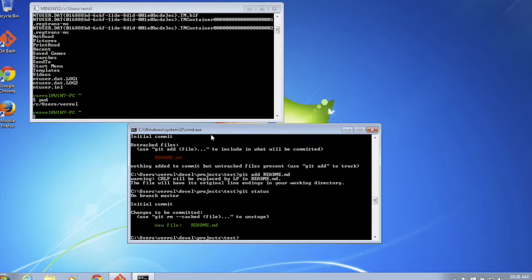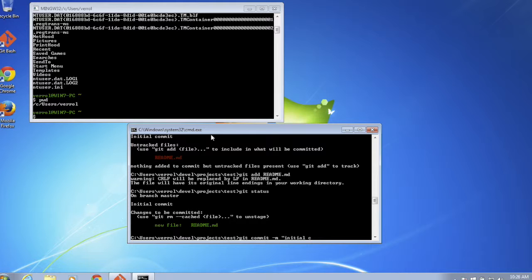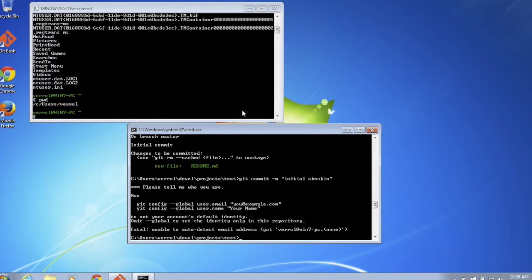The important thing is when I say 'git commit' with a message like 'initial check-in', Git says it doesn't know who I am and asks me to run some commands so it knows who I am. 'Commit' and 'check-in' are used interchangeably here.